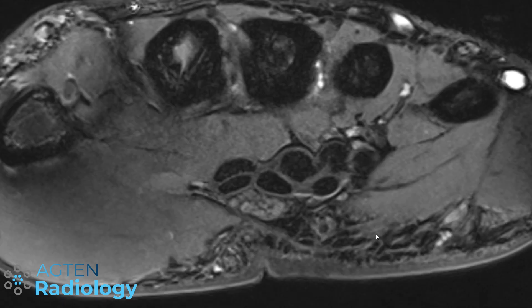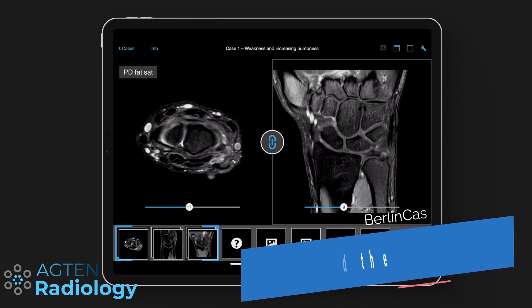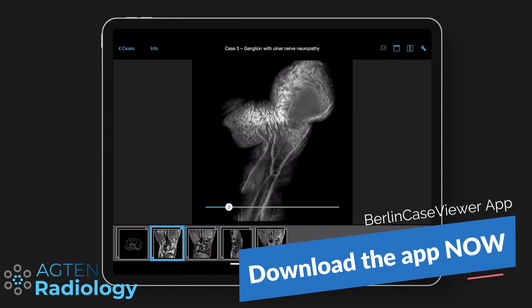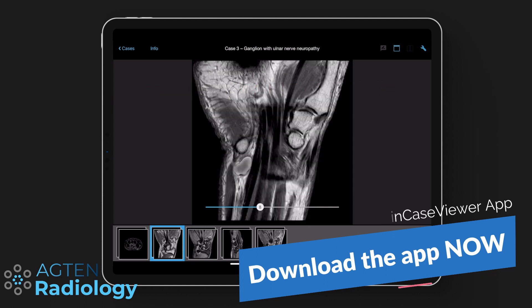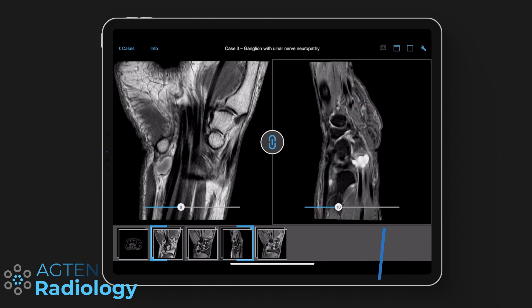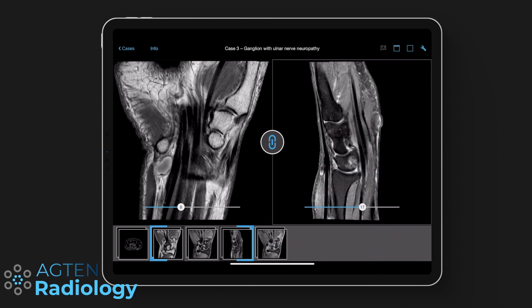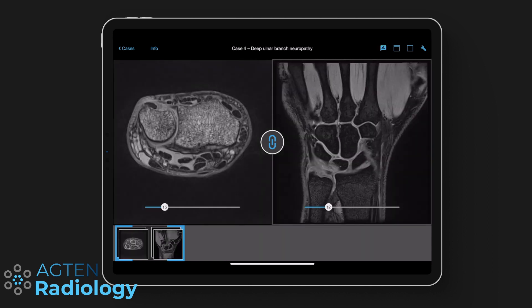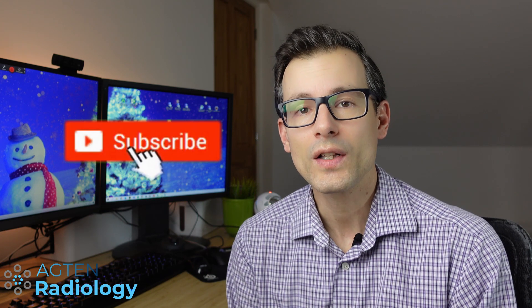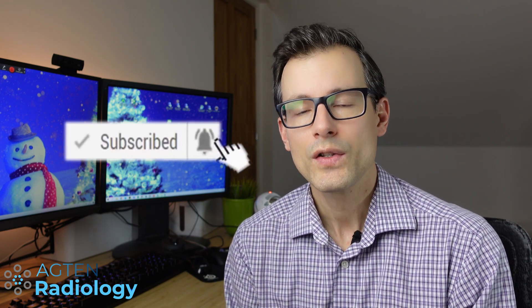If you would like to go through the same case to review the ulnar nerve anatomy yourself, check the App Store for the Berlin Case Viewer app — this case is available for free. For a deeper dive, there are four cases with actual ulnar nerve pathology and multiple choice questions in the app. That's it for this week — I hope you enjoyed the video. If you did, hit the thumbs up, subscribe, and hit the notification bell so you get notified for new videos or upcoming live streams.